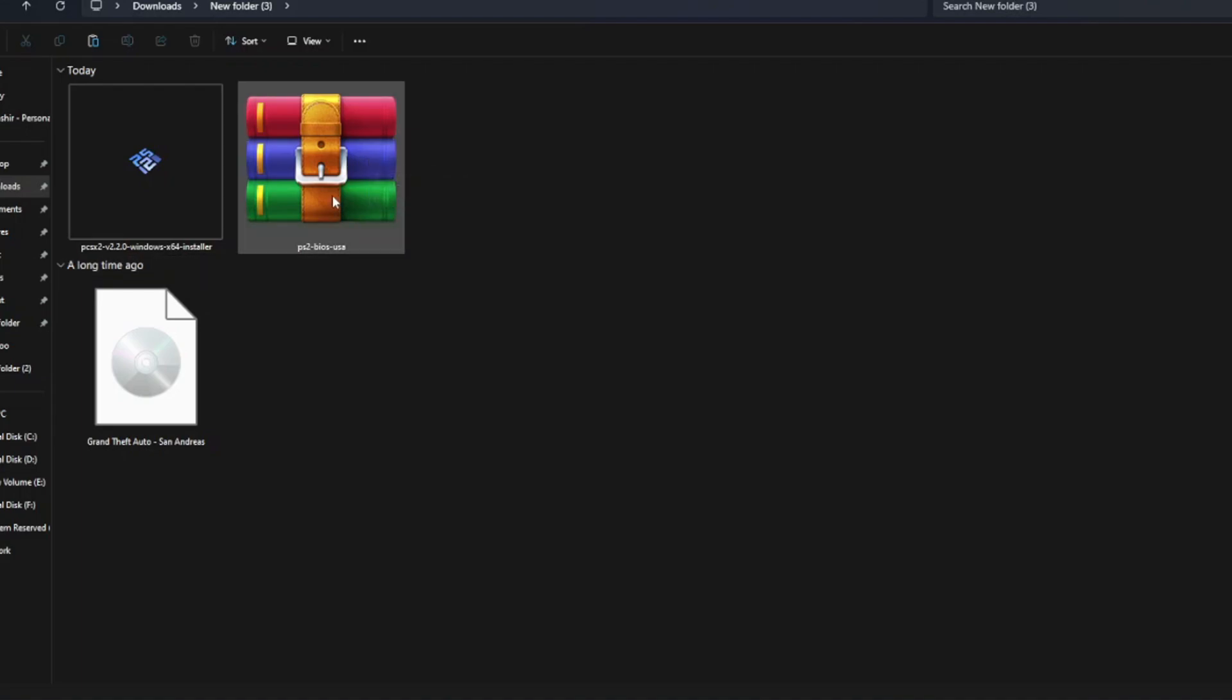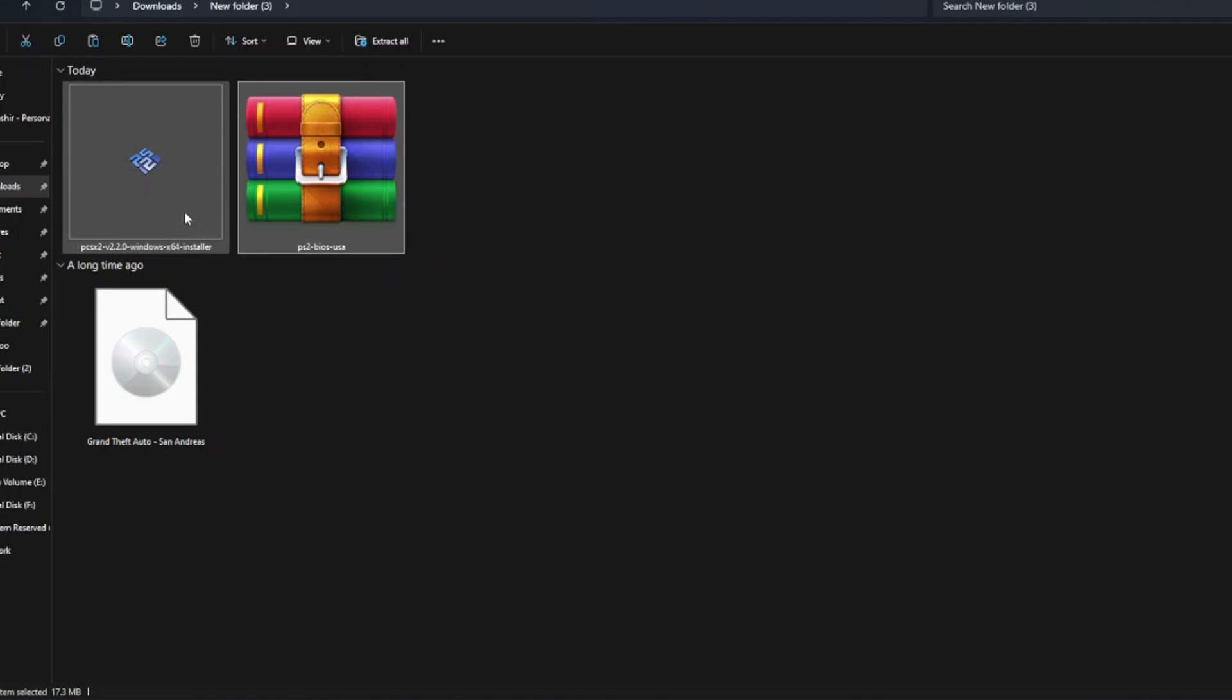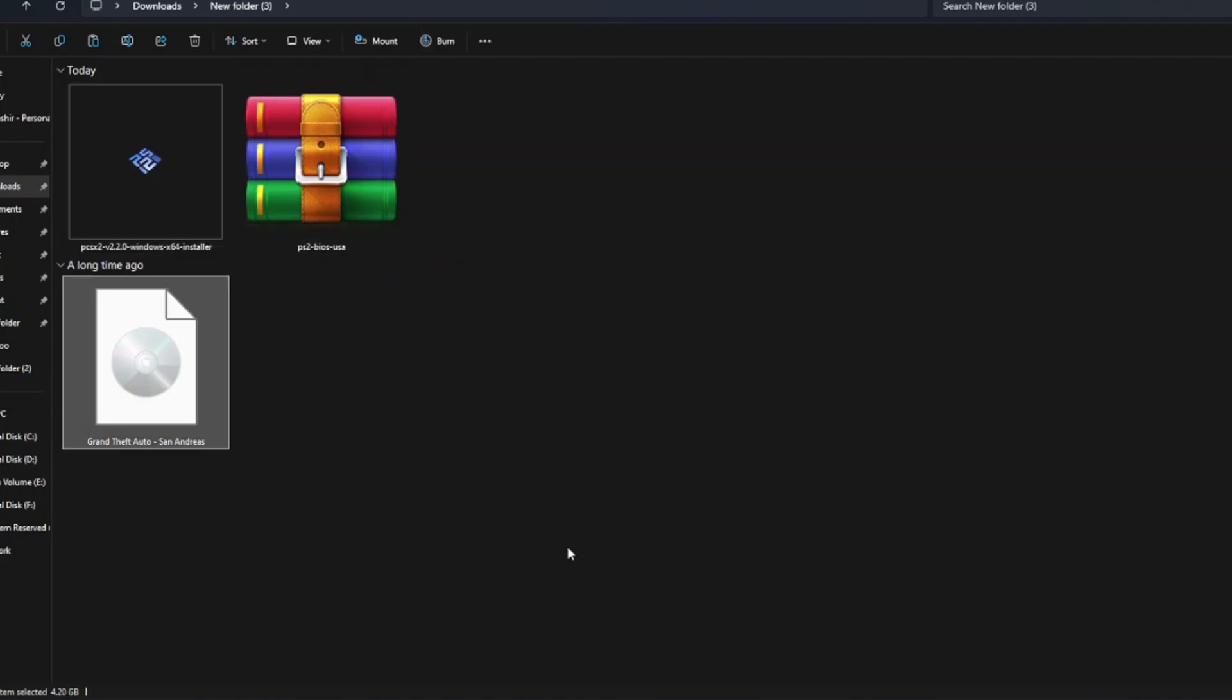To set this up, you'll need three essential files: PS2 BIOS, which you can download from PS2.pro; PCSX2 emulator, which you can download from the official site; and the game ISO file, which will be the PS2 game you want to play. Today, I'll be setting up GTA San Andreas.